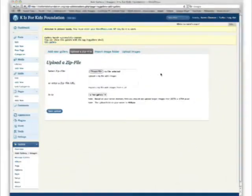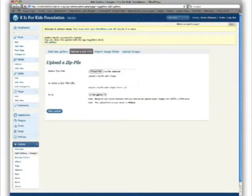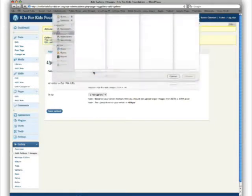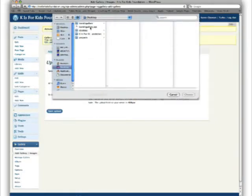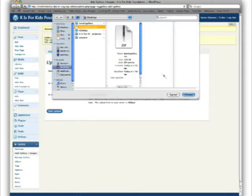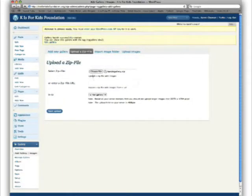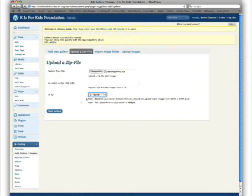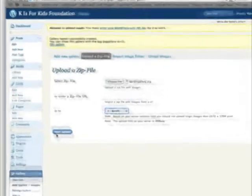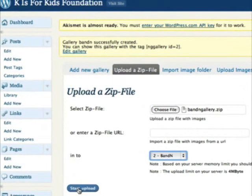Let's go back to our gallery application, choose our file. On our desktop you'll see we have a B and N gallery zip folder. We'll go ahead and choose that, select it. We're going to drop down that we want it assigned to the B and N gallery that we just created. We're going to select start upload.